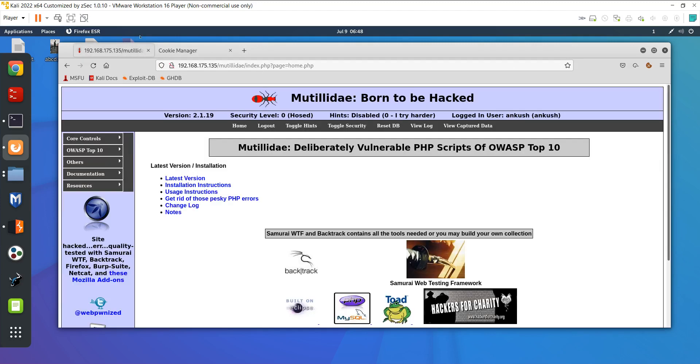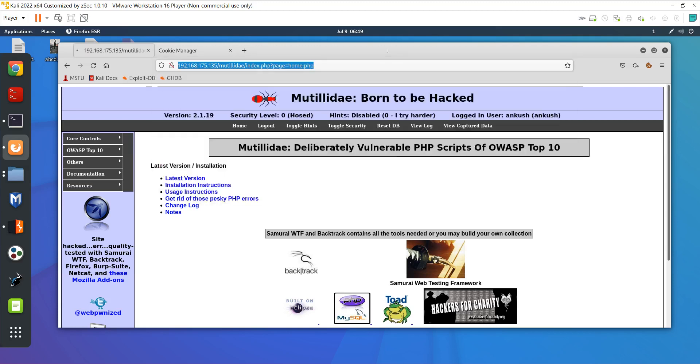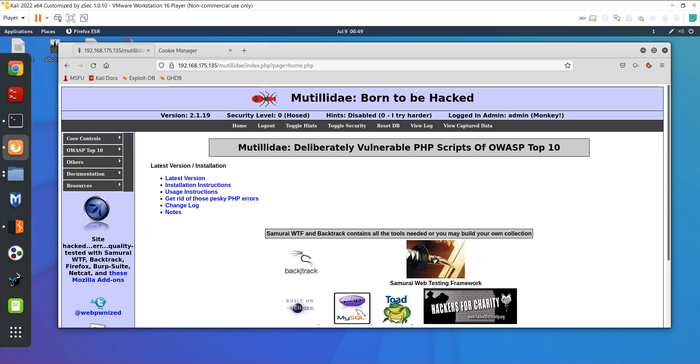I'm still logged in with ankhush, you can see here. But if I refresh here, you will see I'm logged in with the admin. What I just did was change the UID through the cookie manager. Now I am logged in with login ID 1, which is the admin ID.